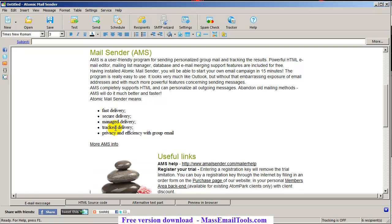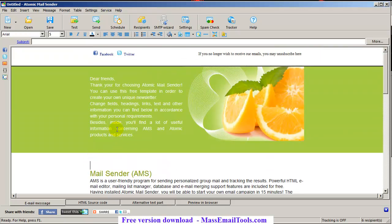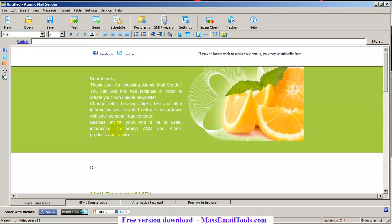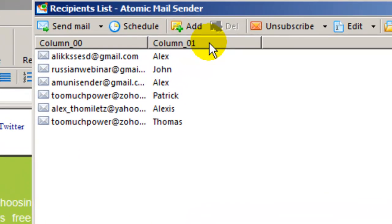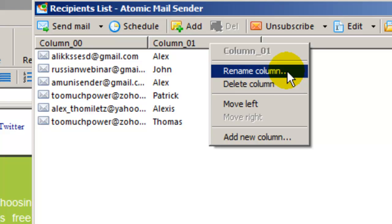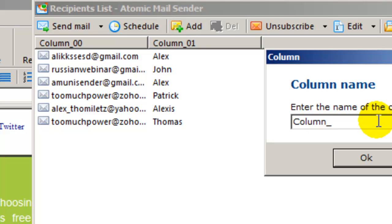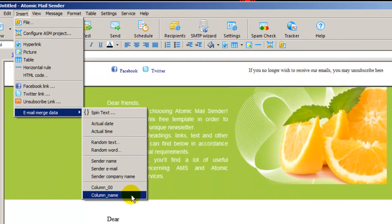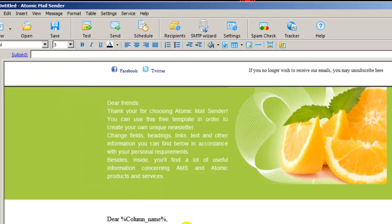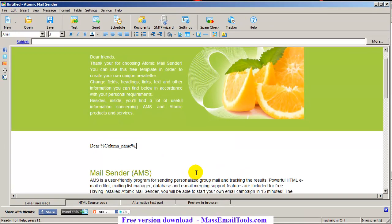I have my message set up but I still need to personalize it. I'll write 'Dear' and then insert the name. Remember we have column zero and column one — you can rename a column. To insert a name, put the cursor where you want it, then go to Insert > Email Merge Data and pick up our column name. Now we have our name inserted.